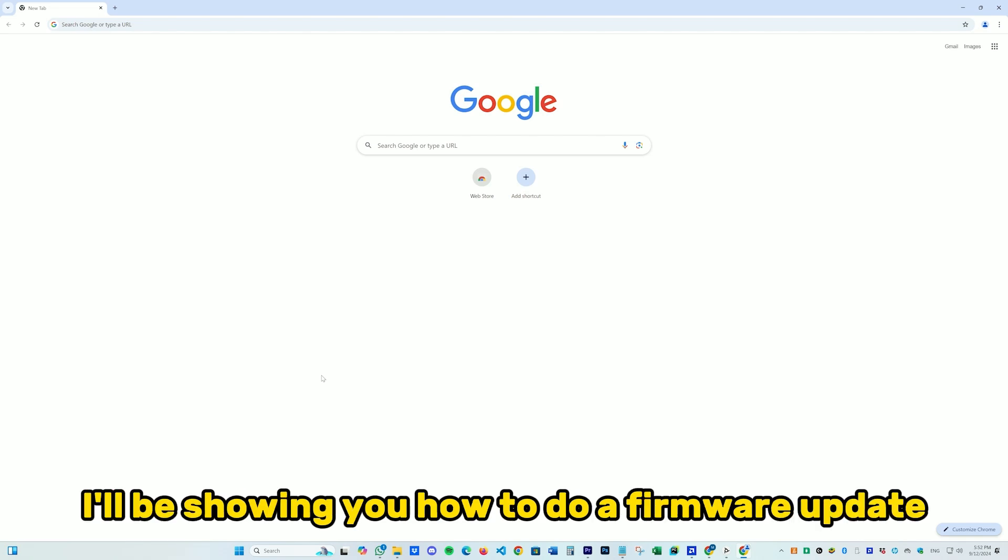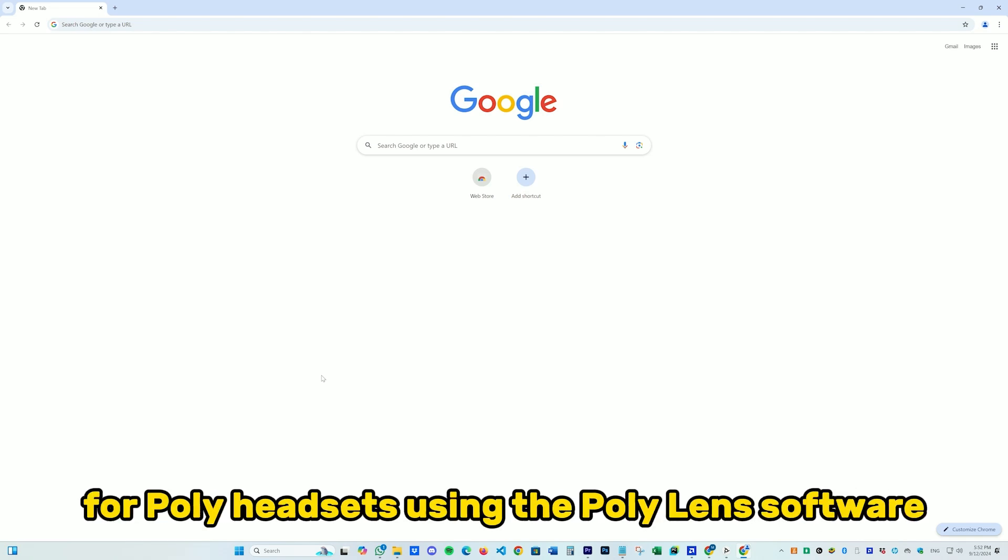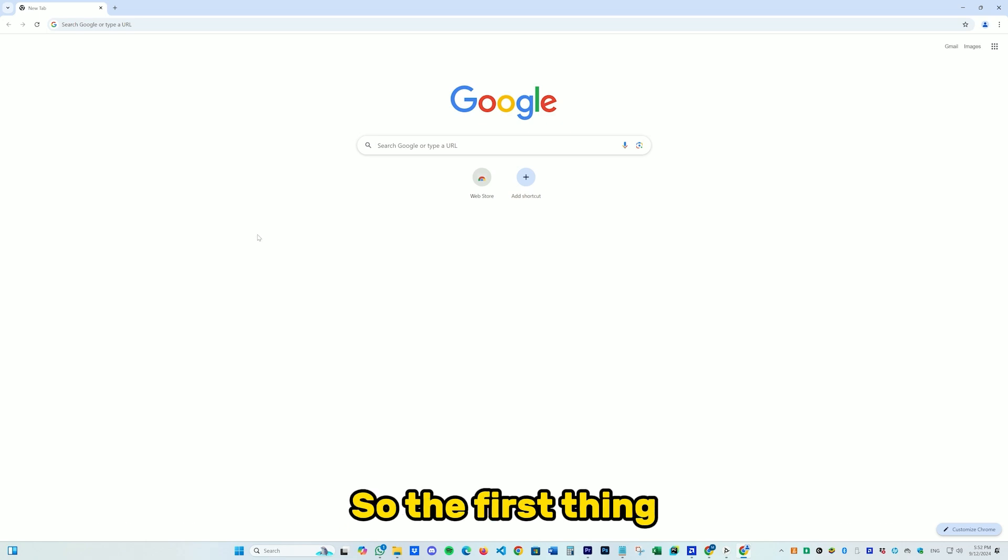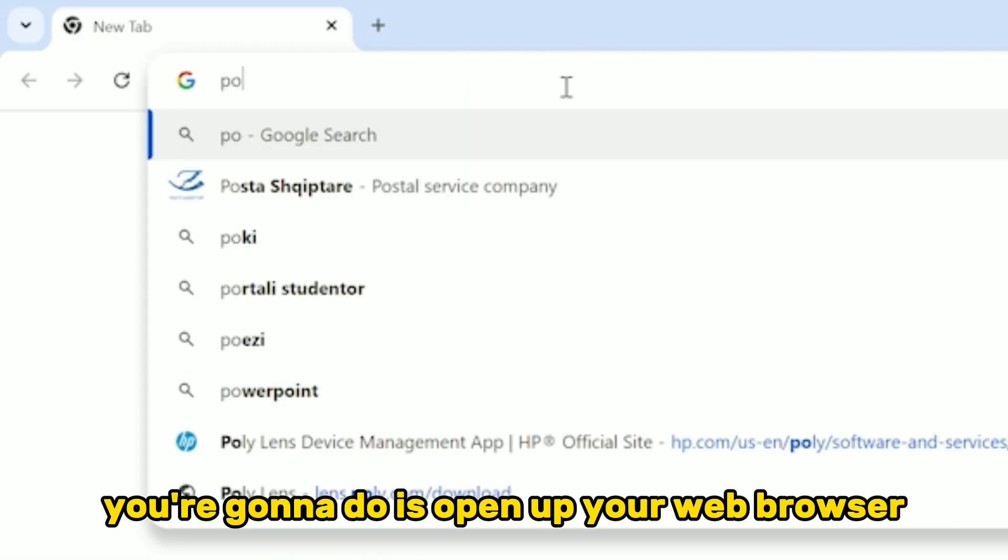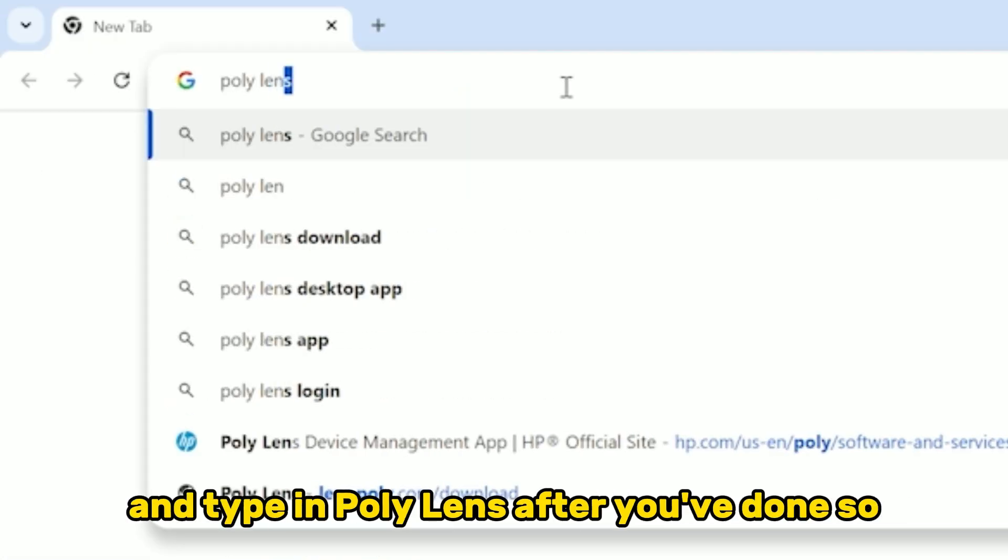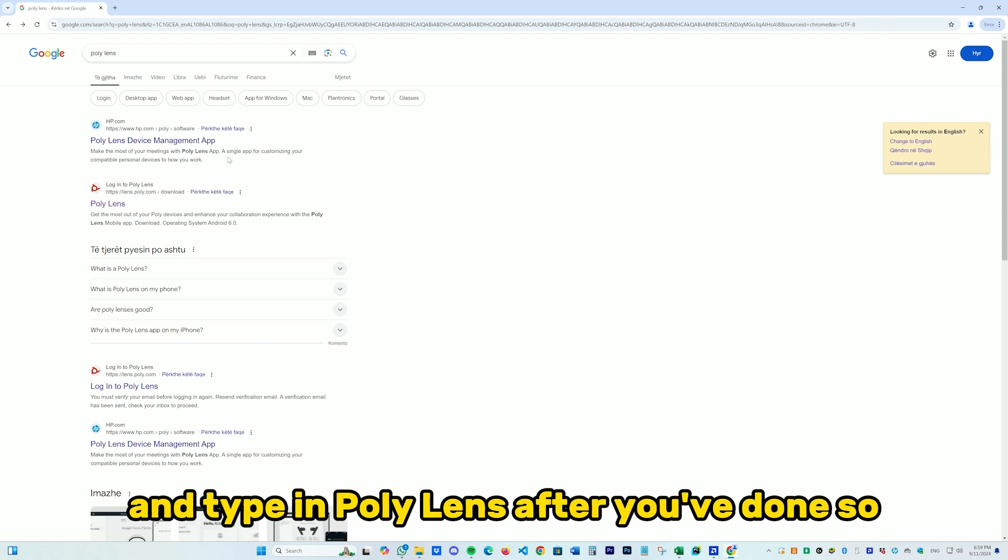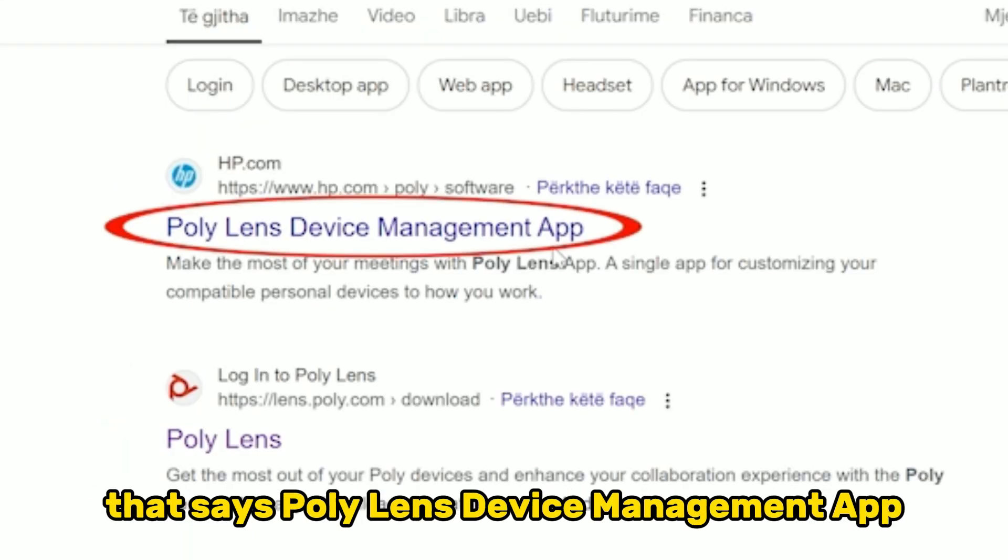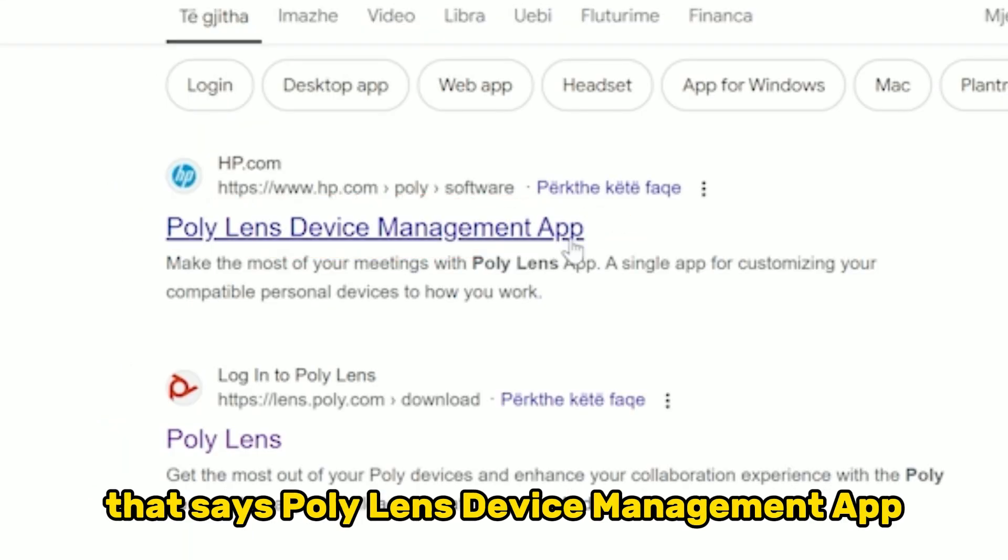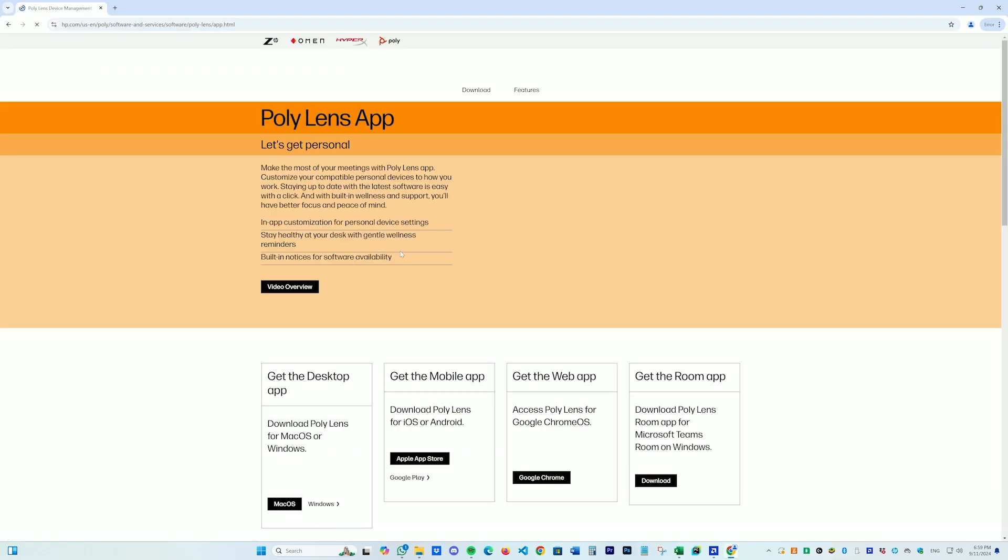What's up everybody, today I'll be showing how to do a firmware update for Poly headsets using the Poly Lens software. First, open your web browser and type in Poly Lens. Make sure to click on the HP.com link that says Poly Lens device management app.